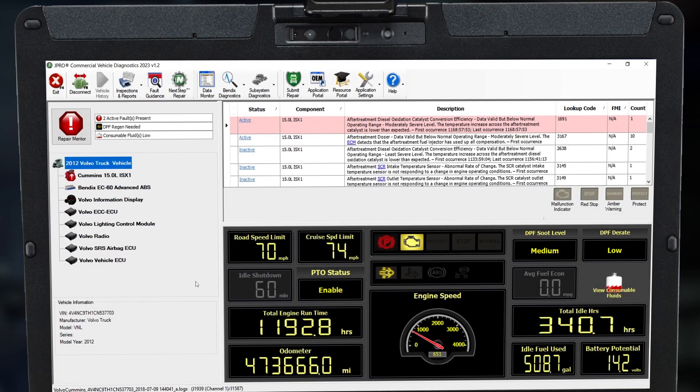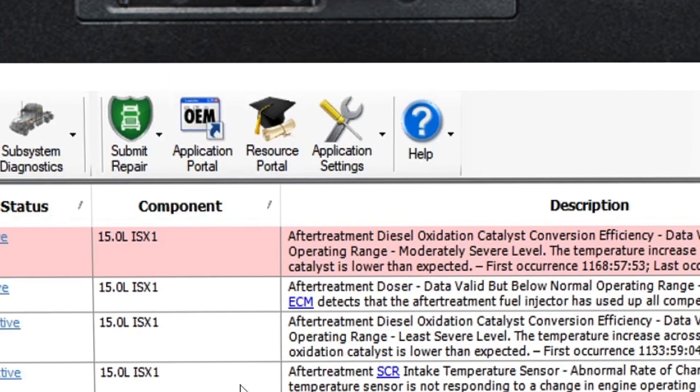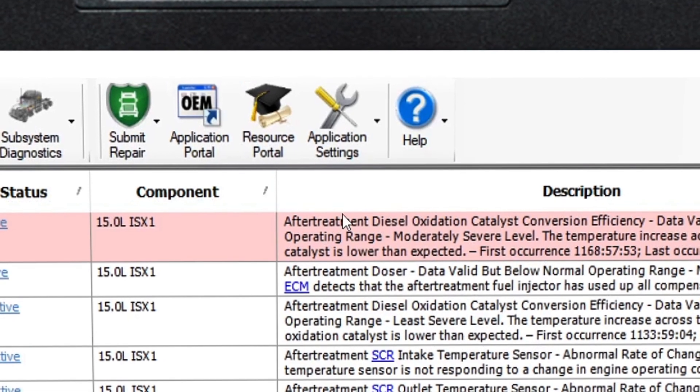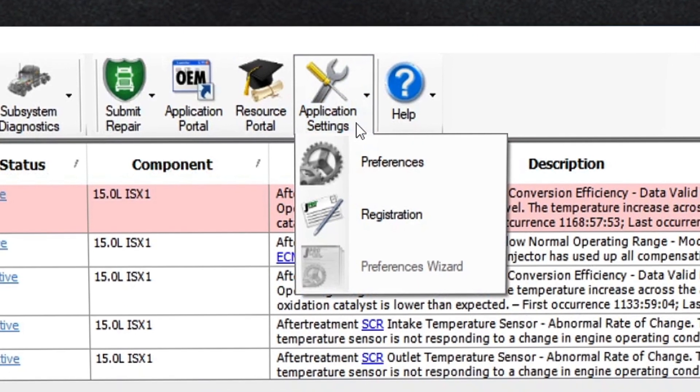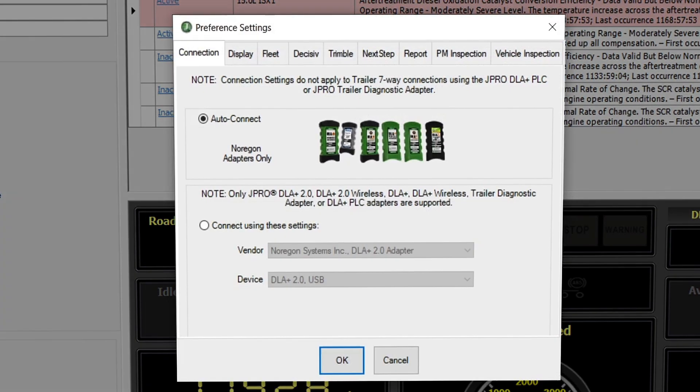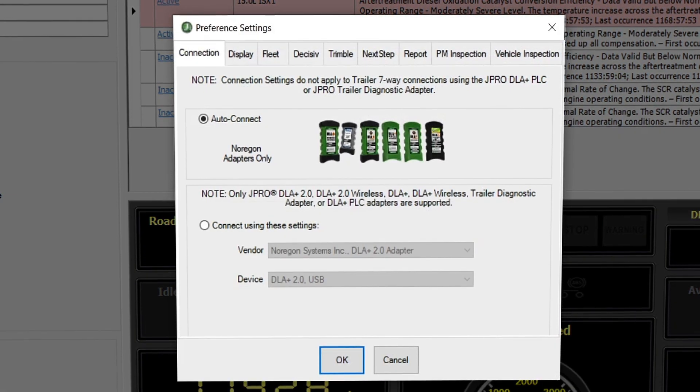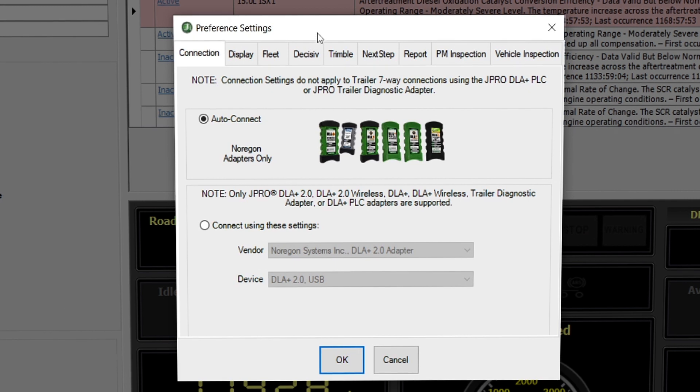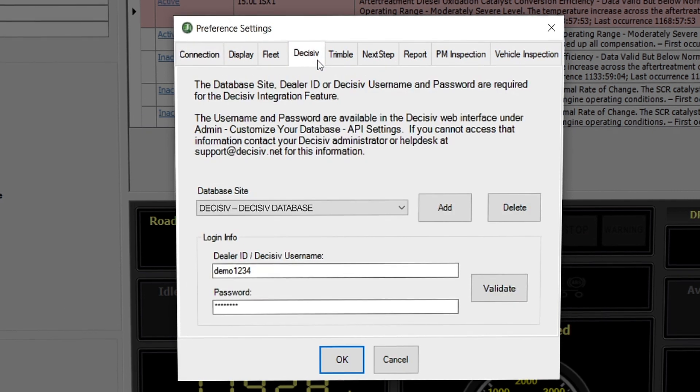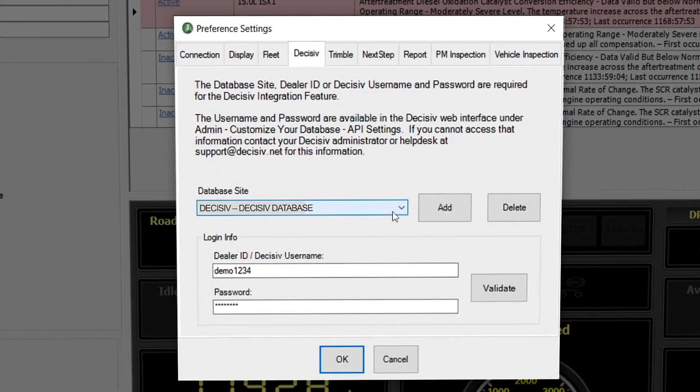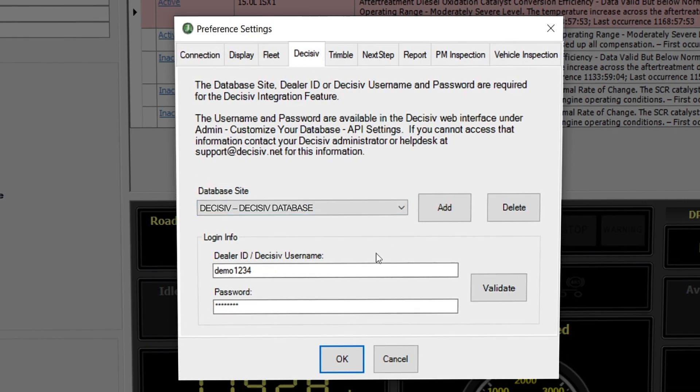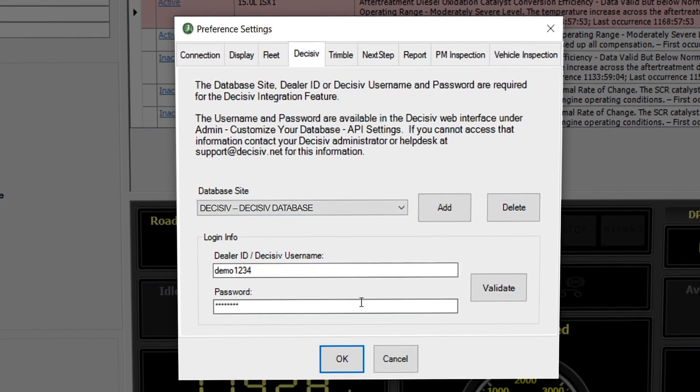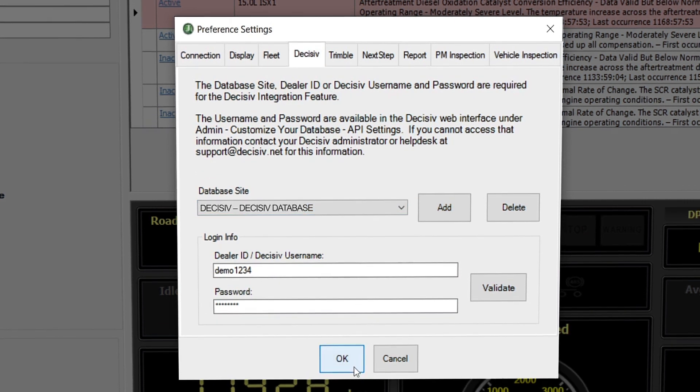Let's begin by inputting our credentials into JPRO. Navigate to application settings in the main toolbar and select preferences. Locate the tab for the OE network you would like to set up. In this instance, we'll choose Decisive. Add the database site your credentials are linked to, then input your login info at the bottom.